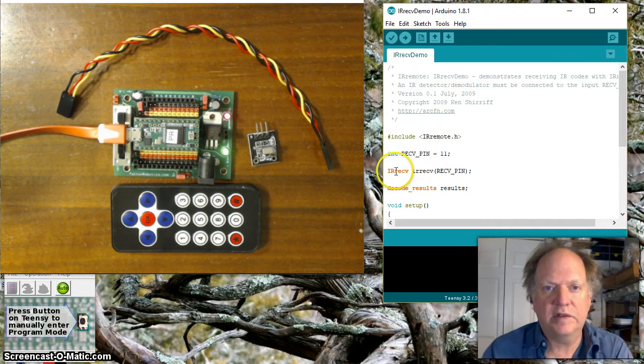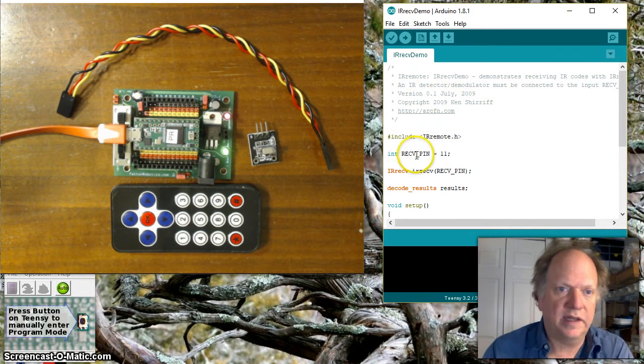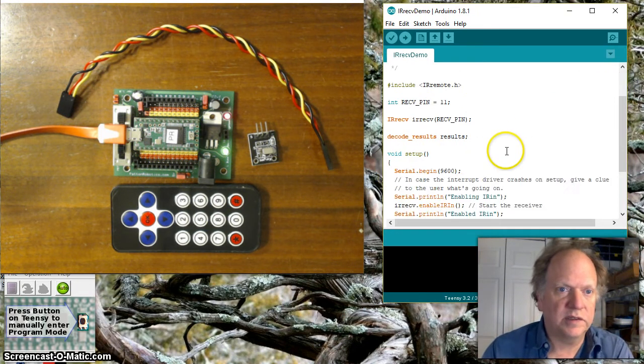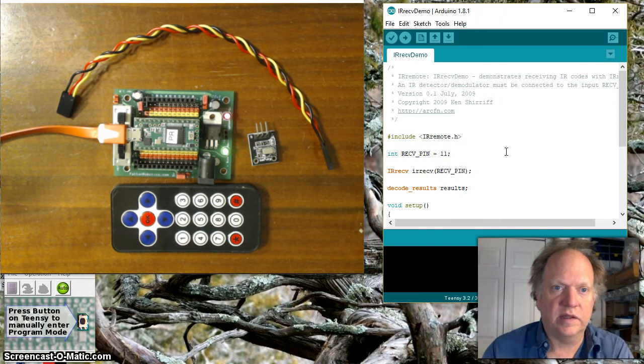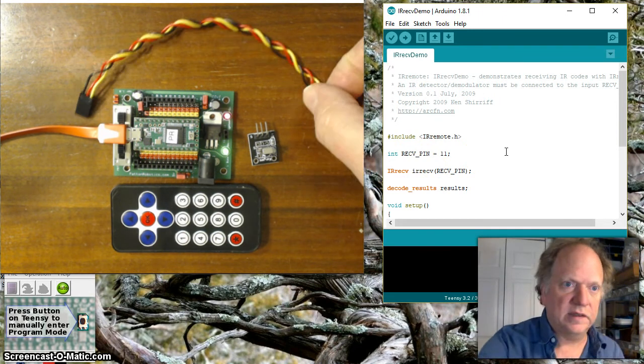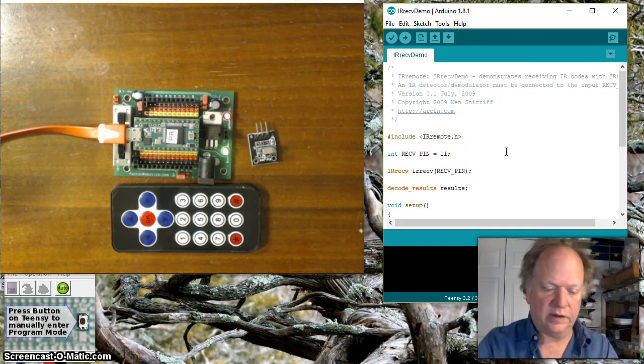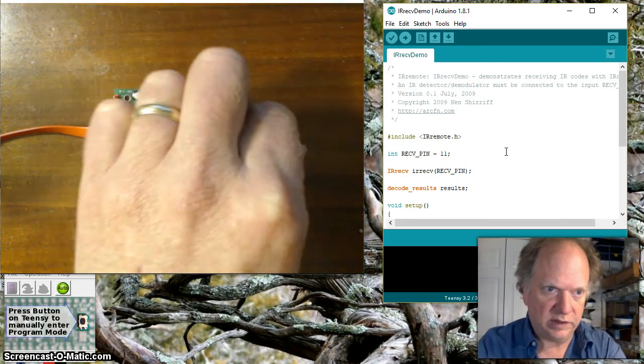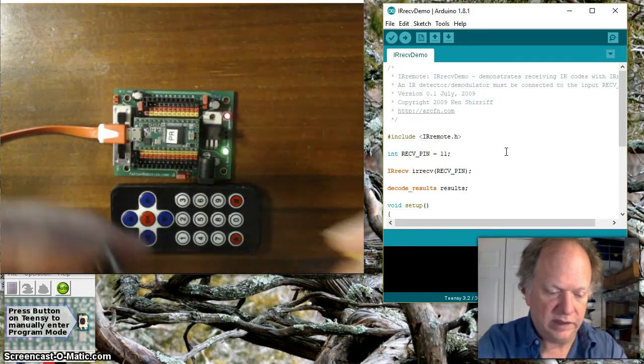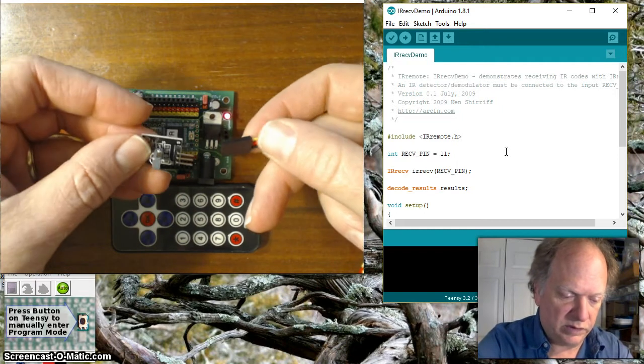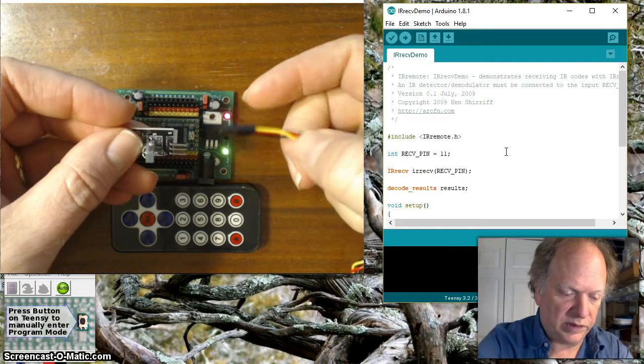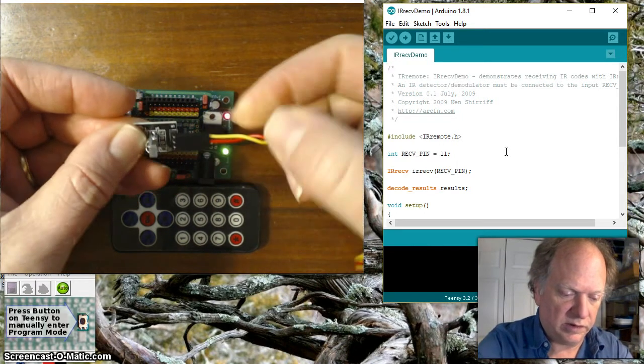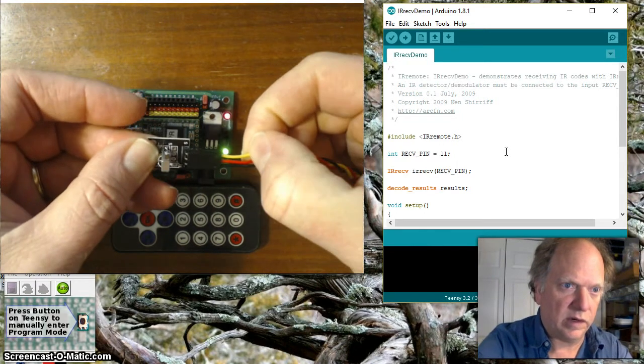The very first example has this thing hooked up to pin 11 and there's no reason why we can't do that just to play with it so I'm going to go ahead now and plug this guy into pin 11 so first thing I want to do is plug this inappropriately with the signal going to the lightest color wire the yellow wire.